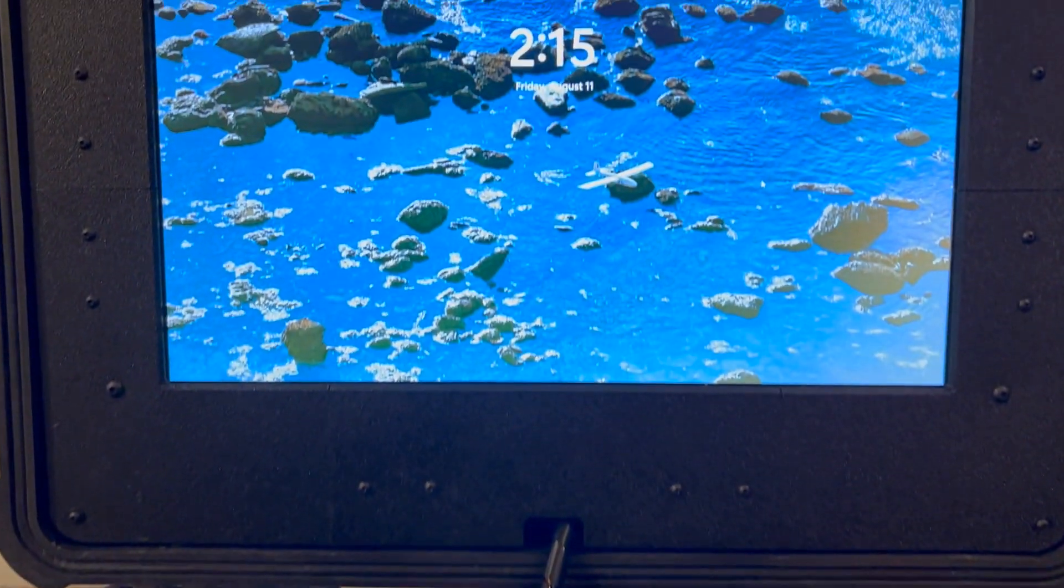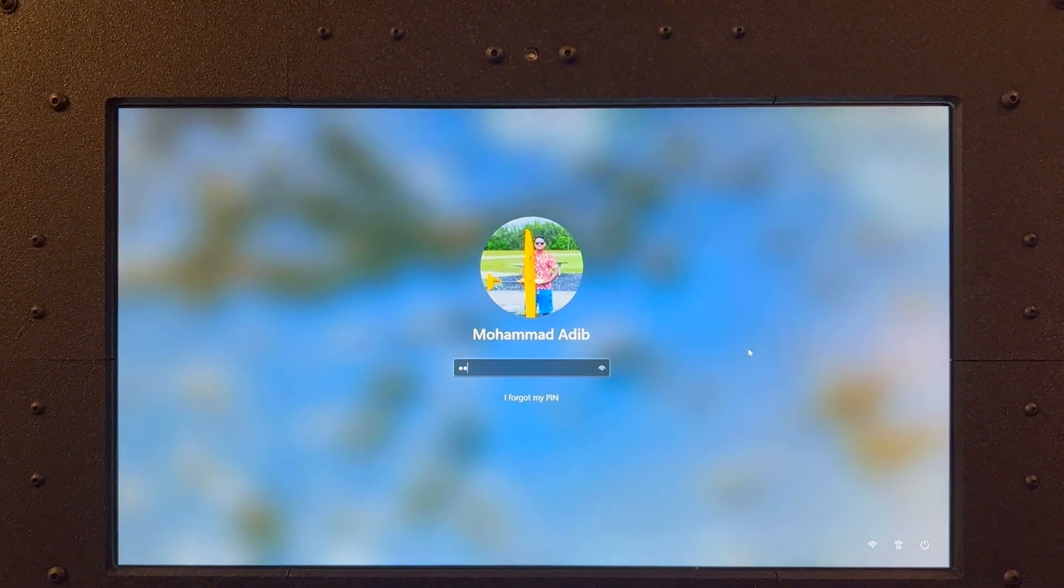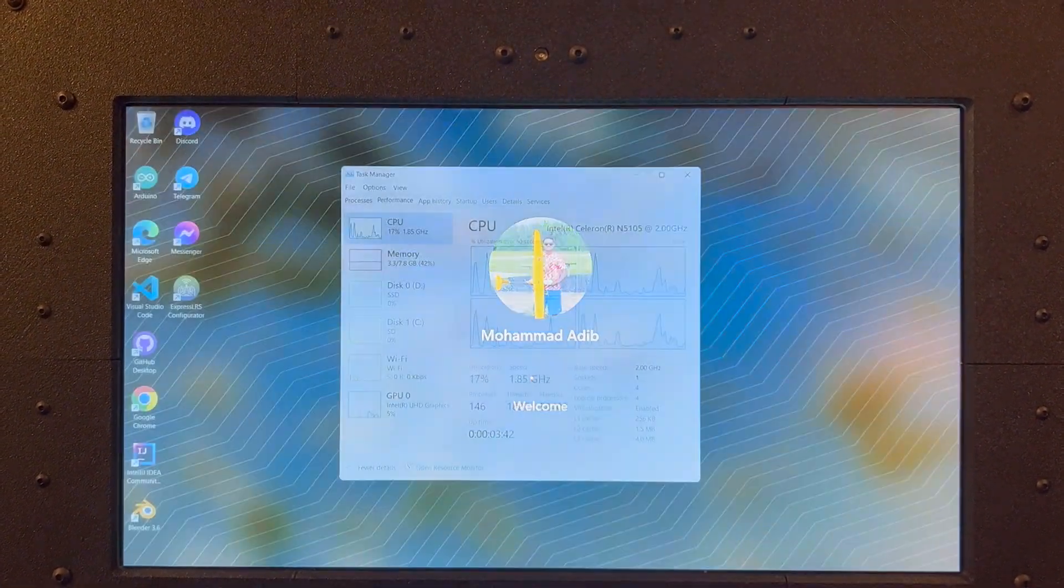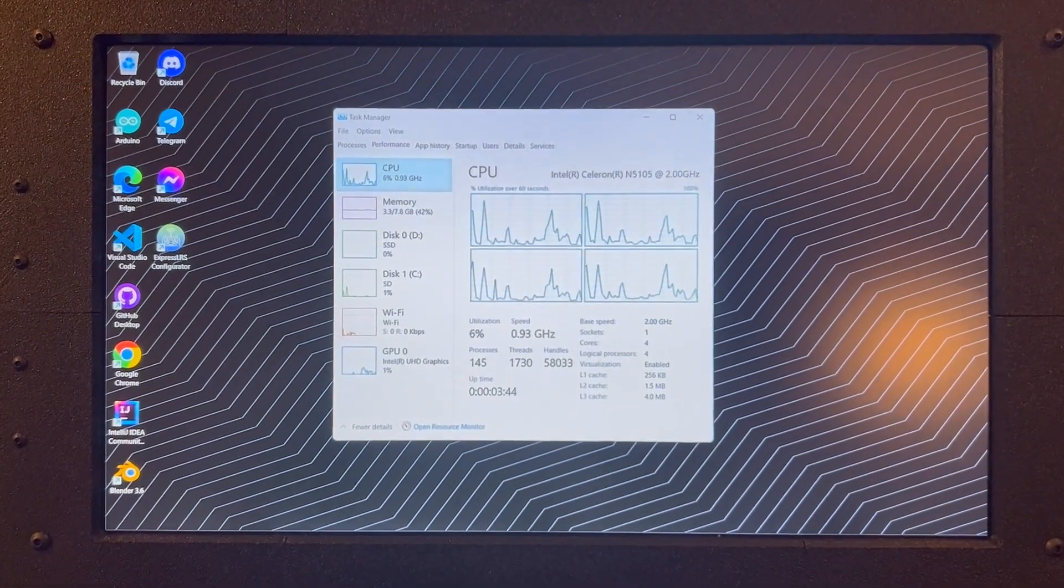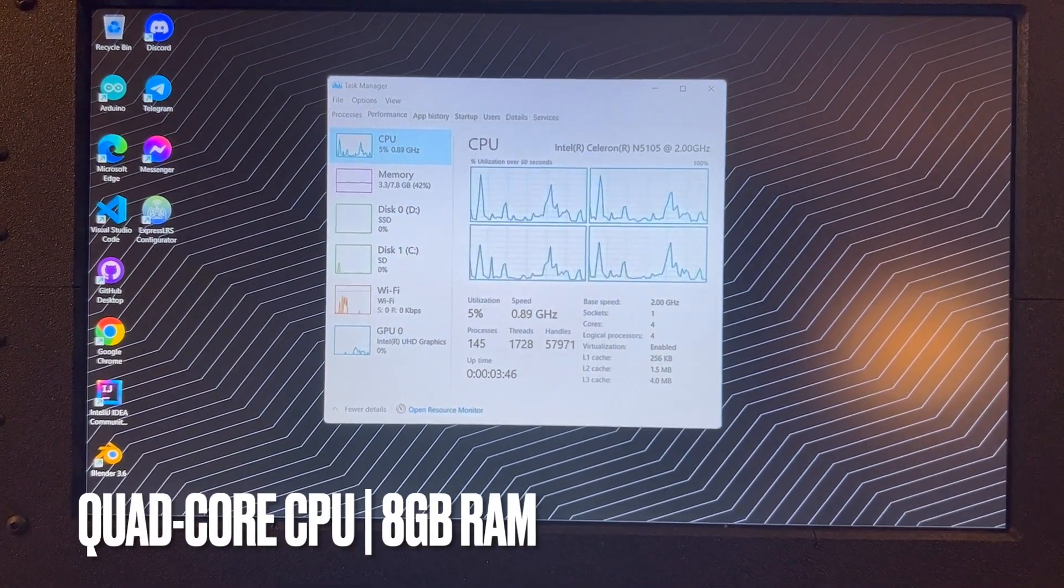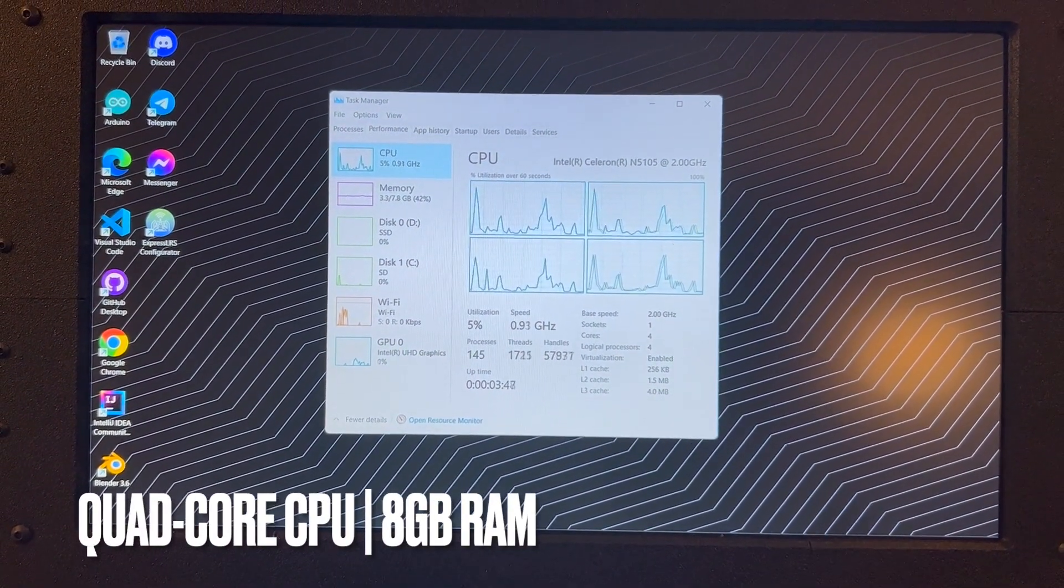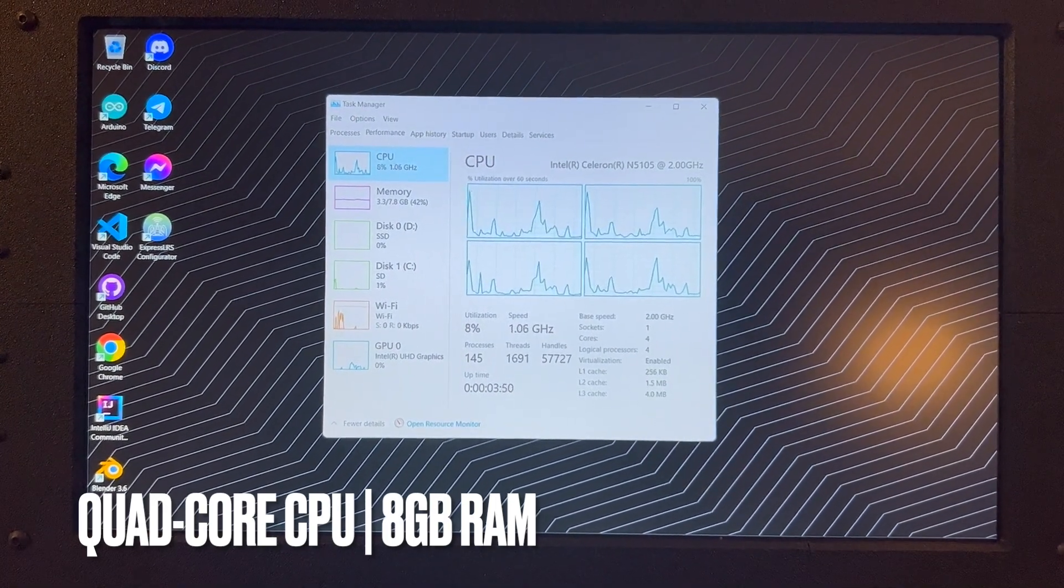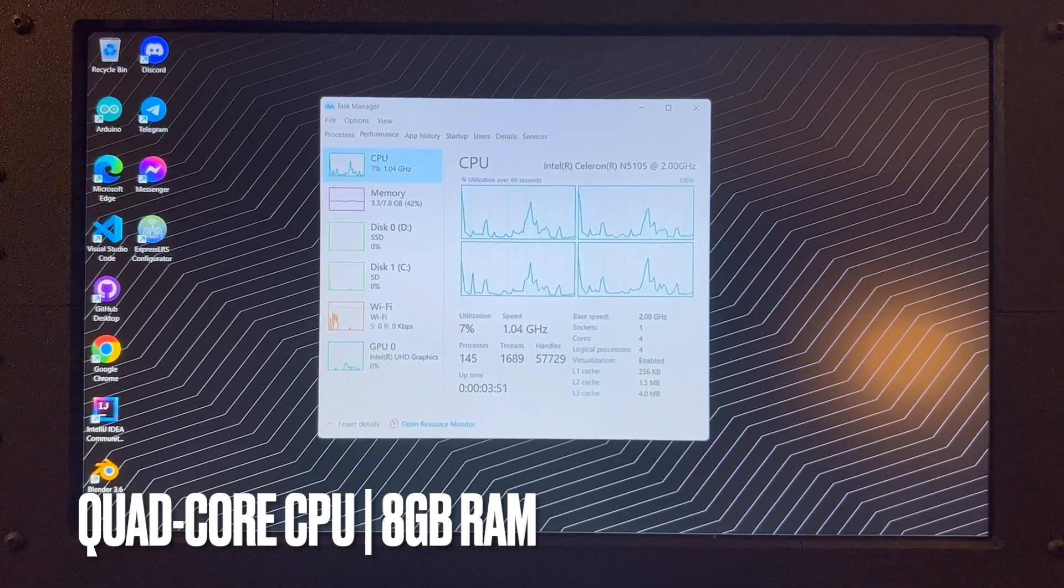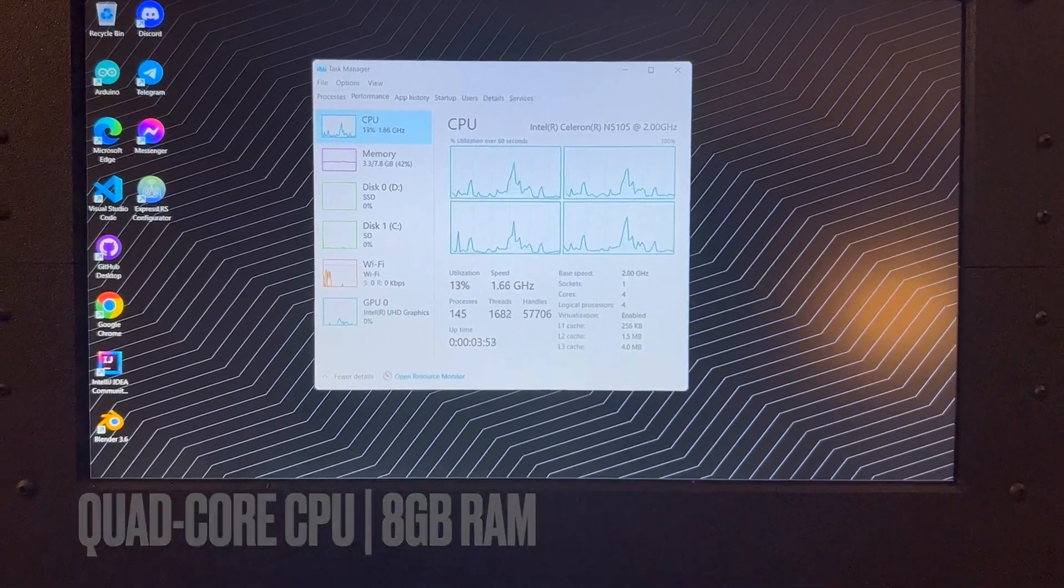Let me go ahead and log into Windows 11 here and highlight some of the features of the onboard computer. We've got a quad core Intel Celeron CPU as well as 8 gigabytes of LPDDR4 RAM.